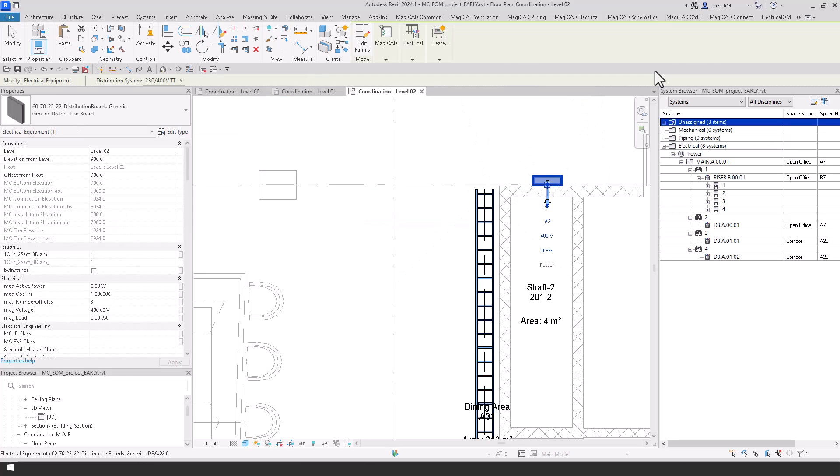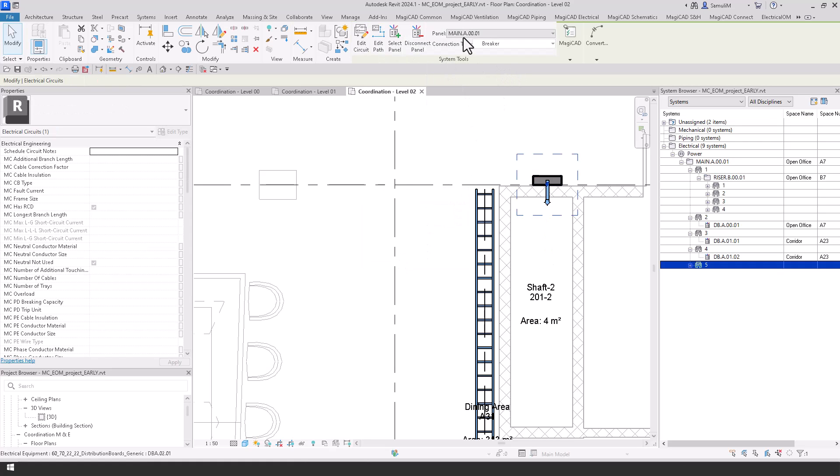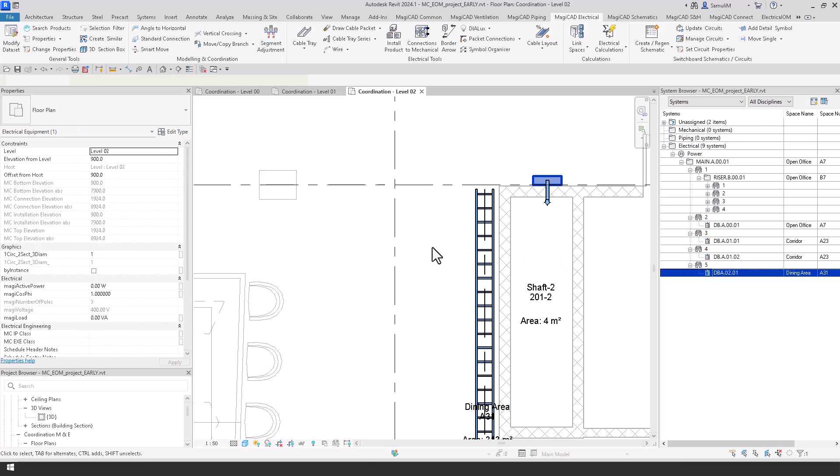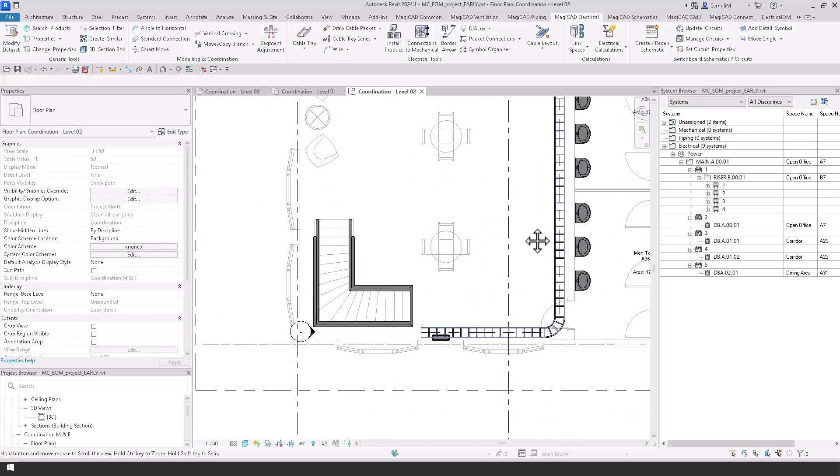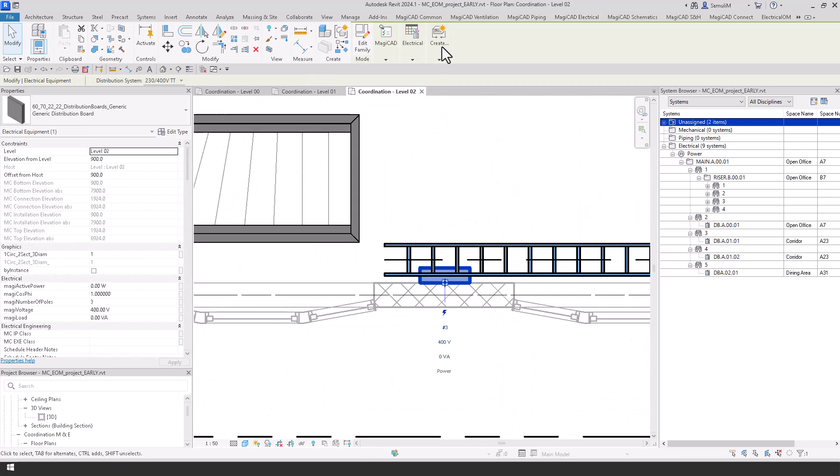From here what we can then do is power up our boards, give them a phase and do the same with this one.